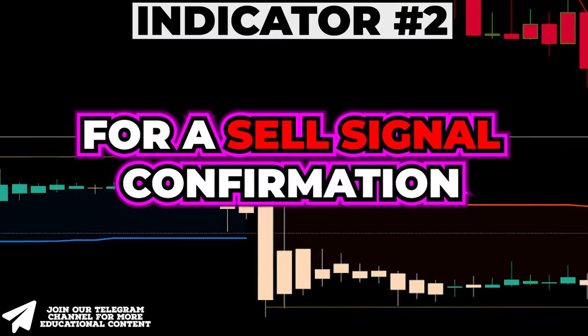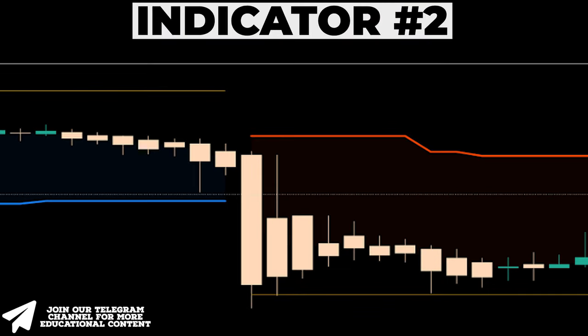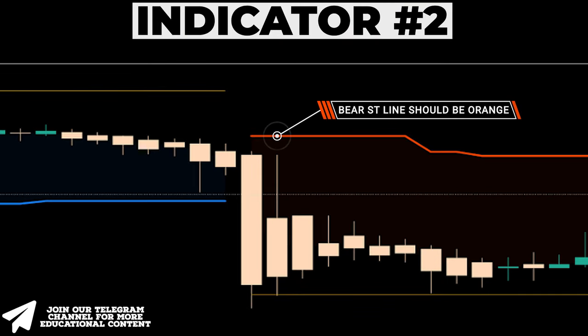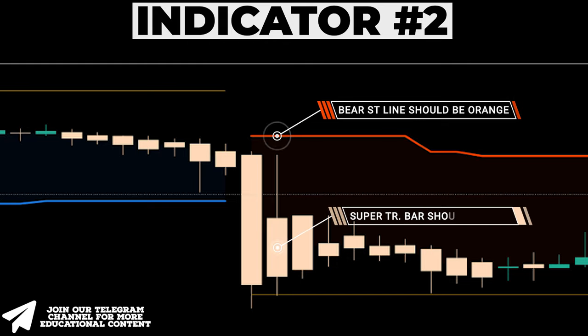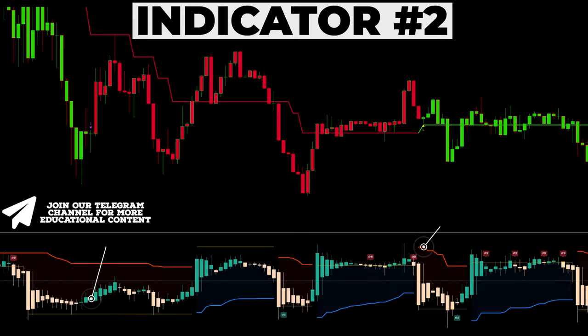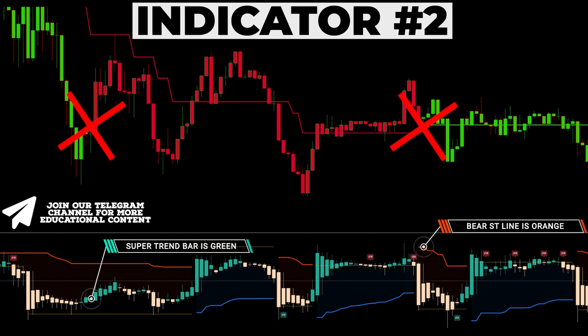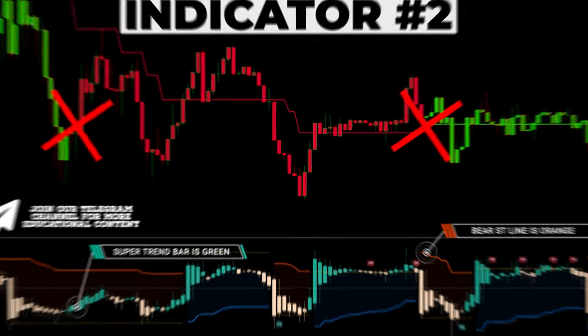For a sell signal confirmation, the bear ST line must be colored orange, and the supertrend oscillator should print a white bar along the bottom. As you can also see, we have already filtered a lot of false signals.